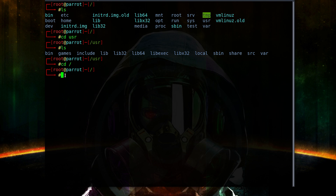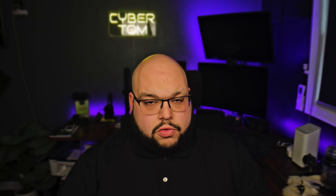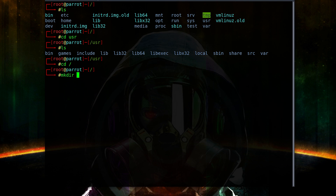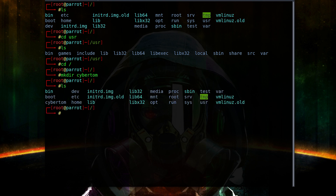The next command is 'mkdir', which stands for make directory. This is one of the commands you will need root privileges for, so type 'sudo su' if needed. Let's make a directory — we'll call it 'cybertom'. Now if we hit 'ls' again, look what we've got: the 'cybertom' folder is right there. So we just made ourselves a folder.